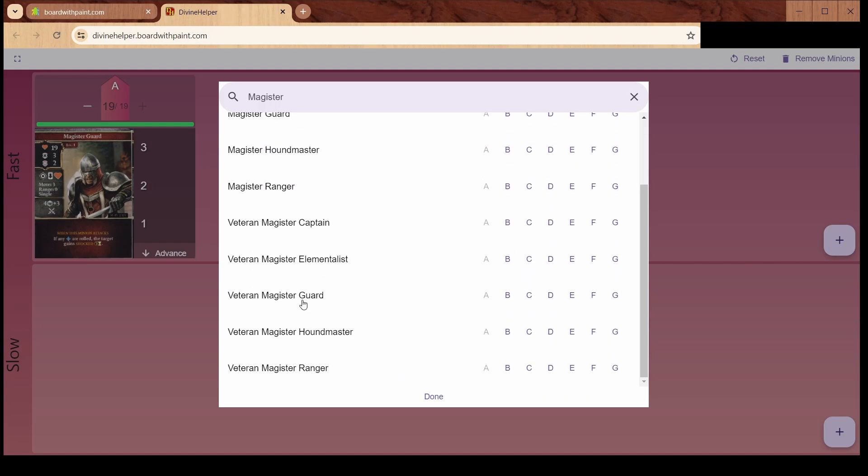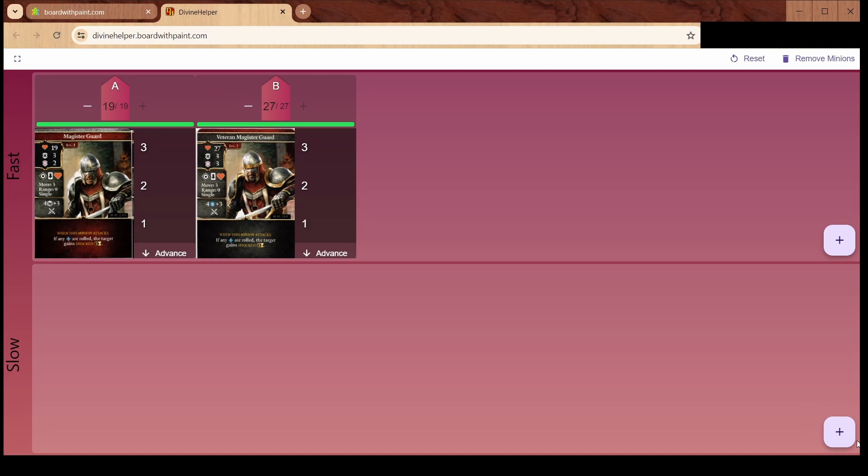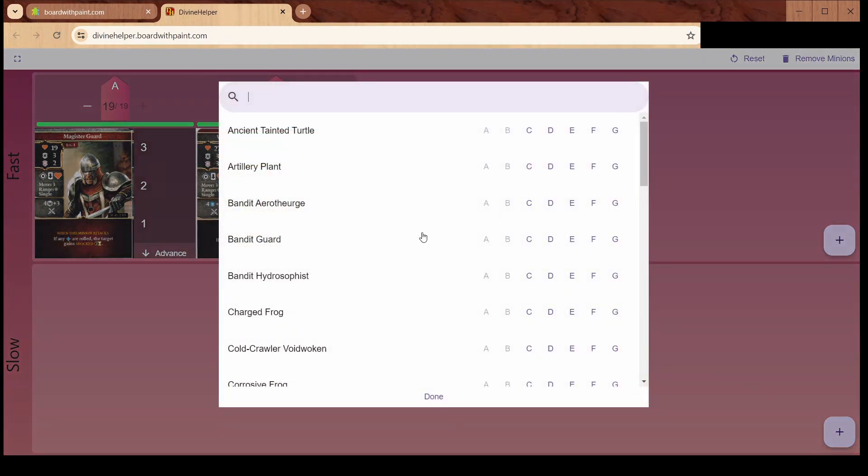Let's say we also have a veteran Magister Guard. We'll put him at B, click done. So we have the two guys here. See, they have their hit points in place, standee indicated.